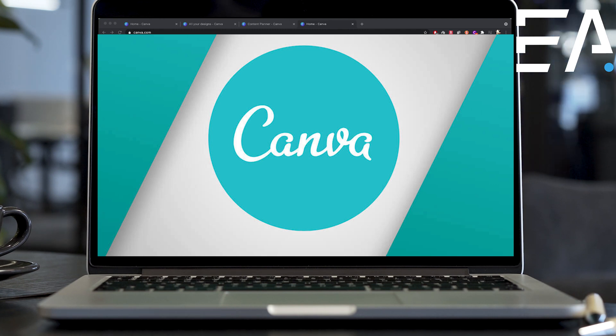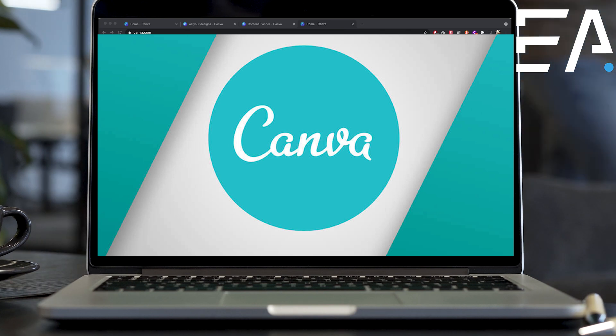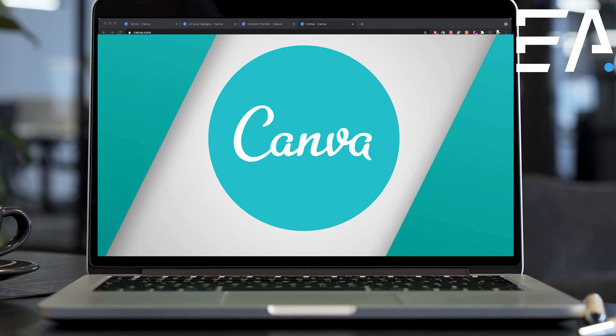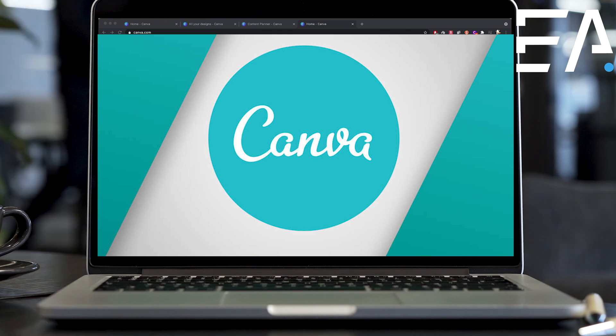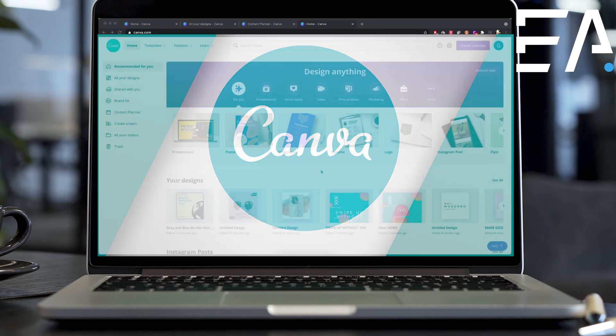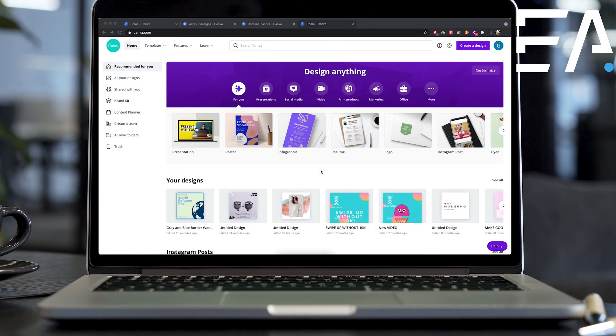So some of you may be aware of Canva. Canva is a graphic design platform where you can design a ton of infographics, Instagram posts, anything for any social media or anything like that. It's really a great platform.